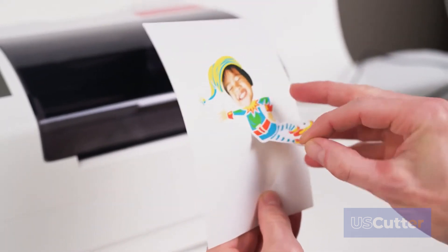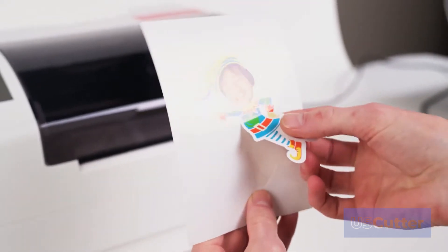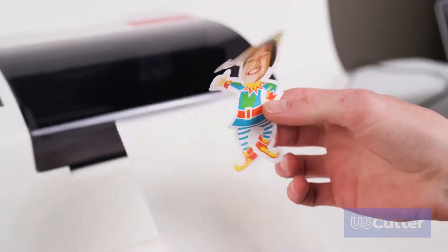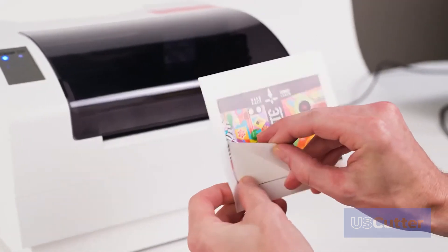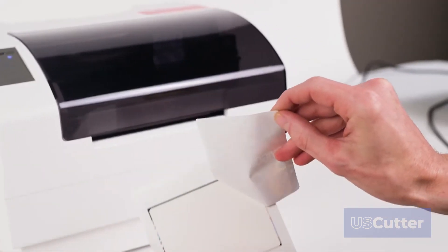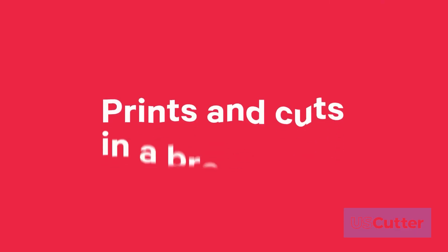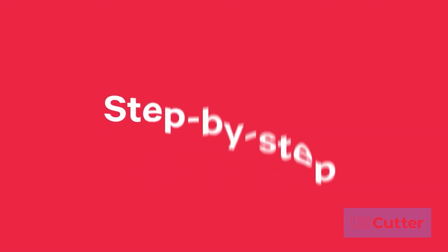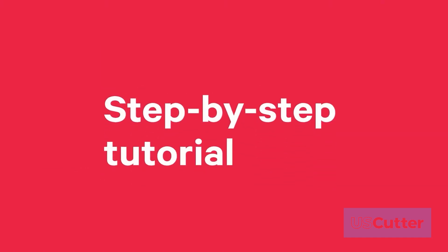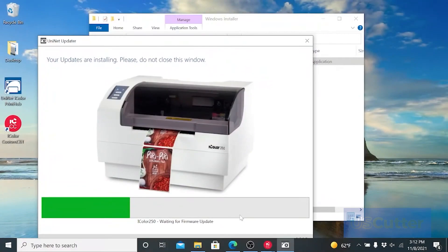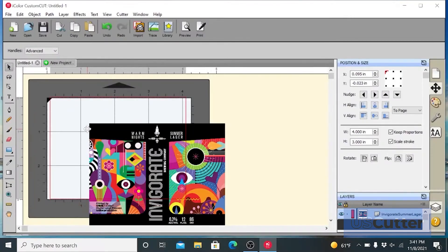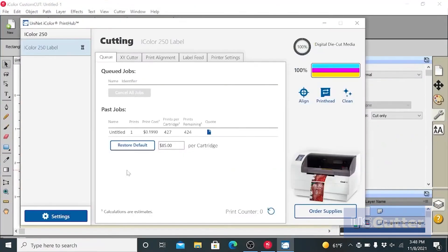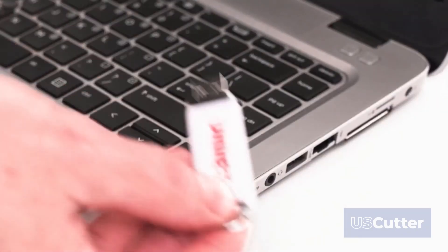This versatile application integrates everything you need to model and layout your prints and cuts in just a breeze. This tutorial will walk you through the basic steps to print and cut a label or sticker using the trace image contour cut feature found in iColor custom cut.